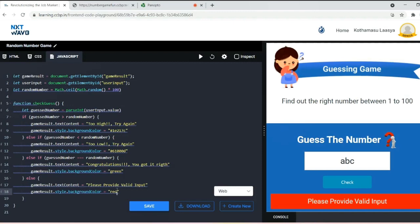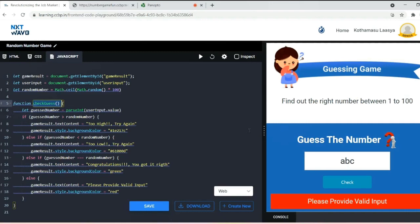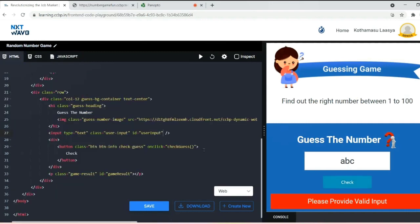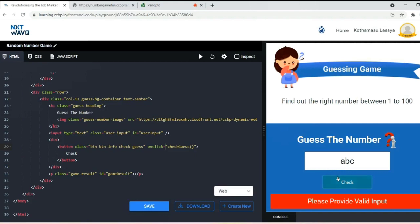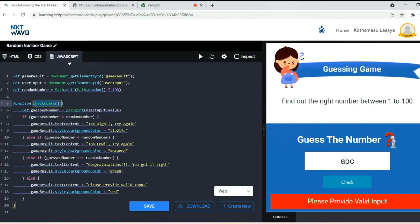Now let's see how we need to call this function from the HTML. The name of this function is checkGuess. We need to call checkGuess when the user clicks the check button. So here I used an onclick function. If the user clicks check, then this checkGuess function will be executed from the JavaScript.